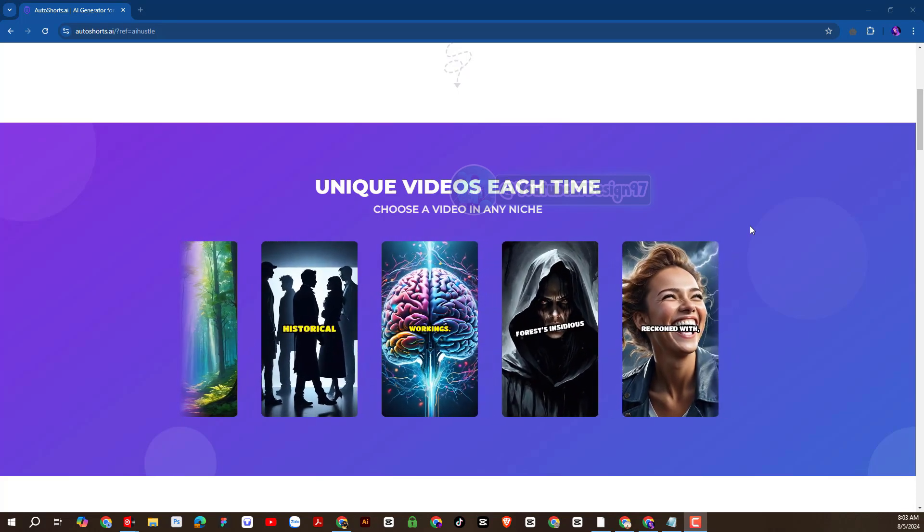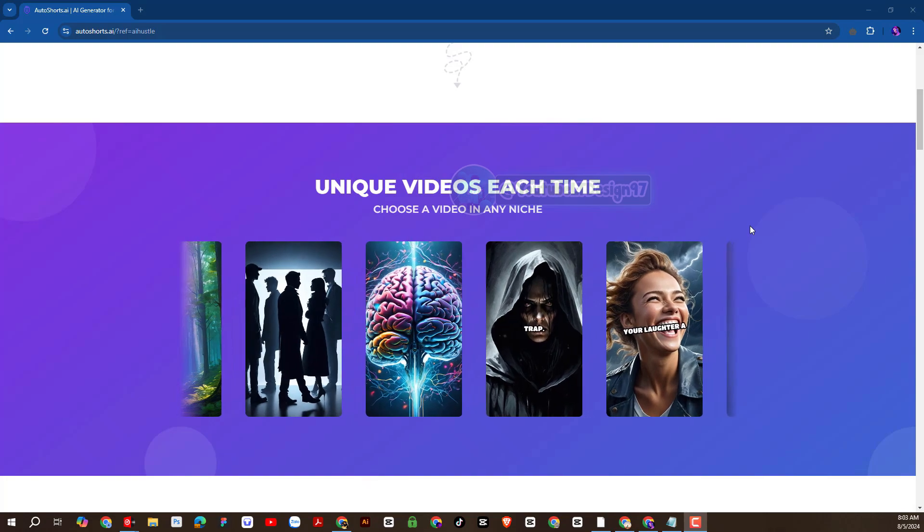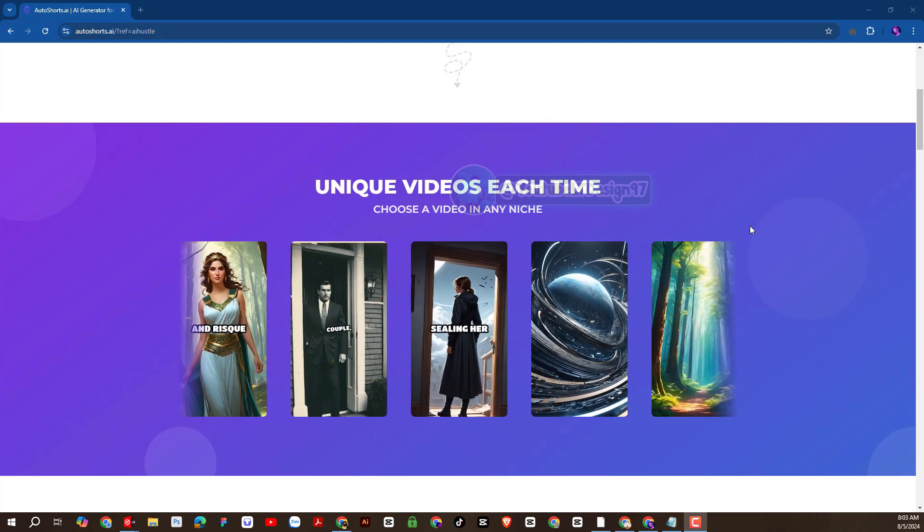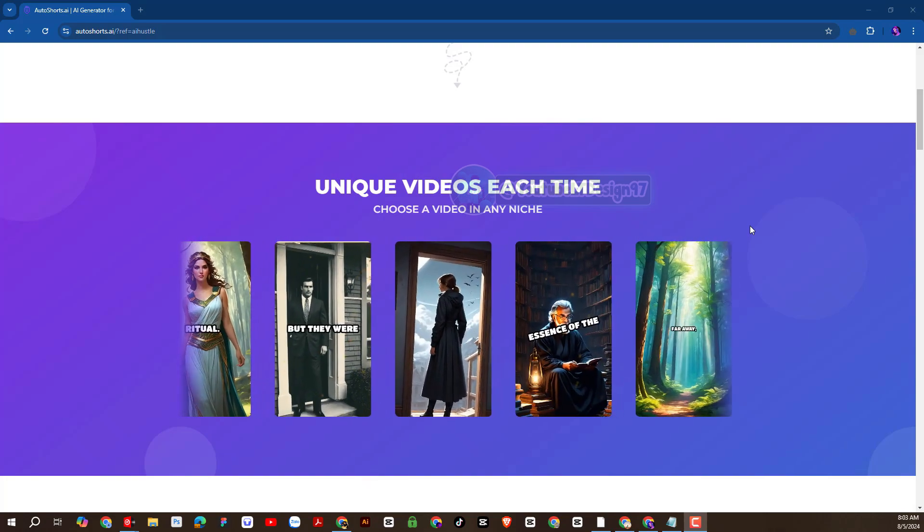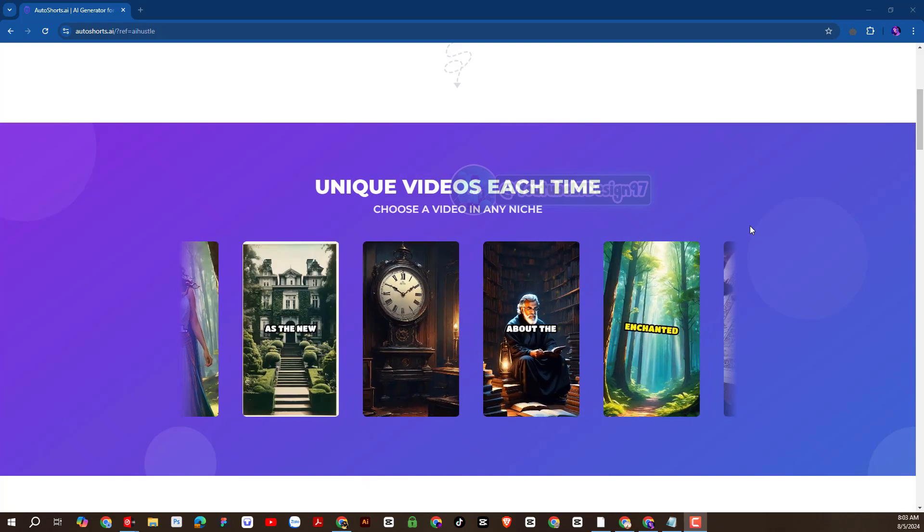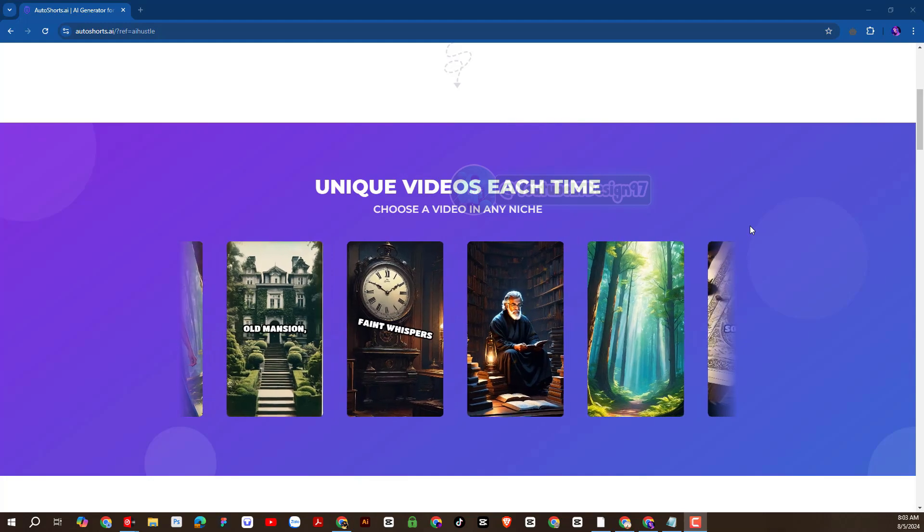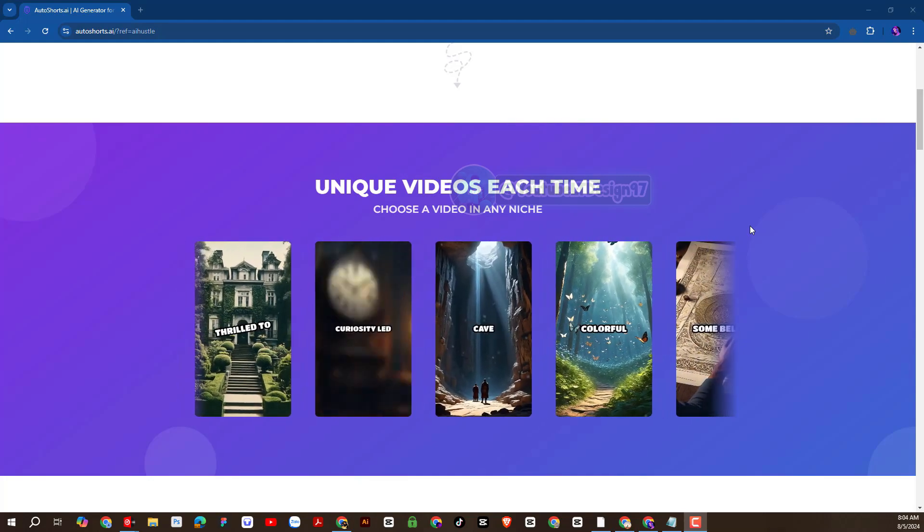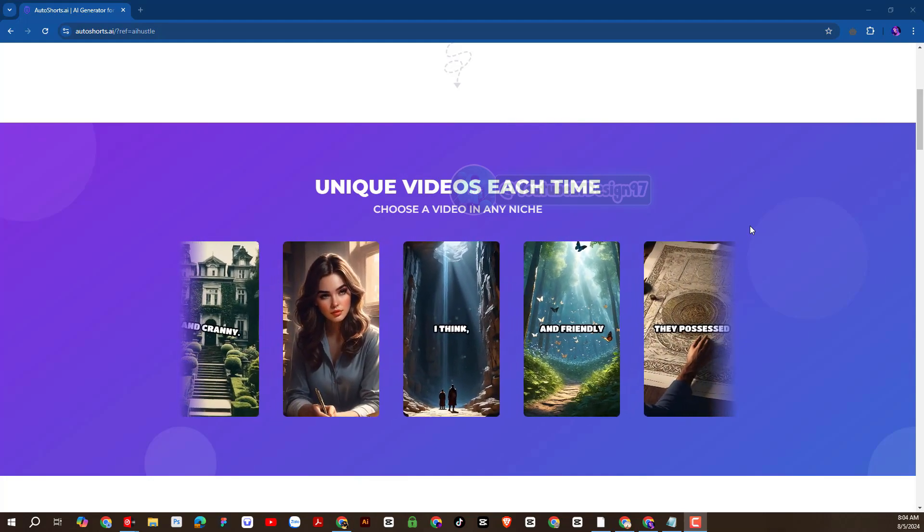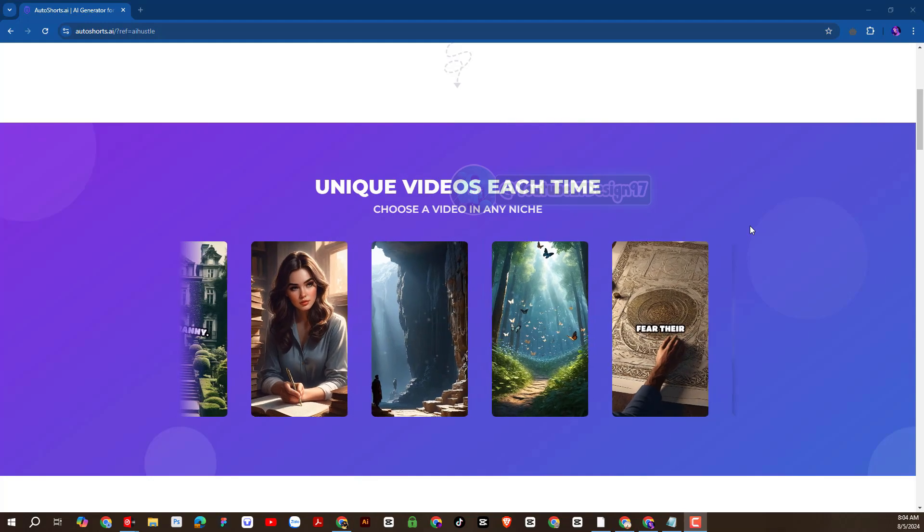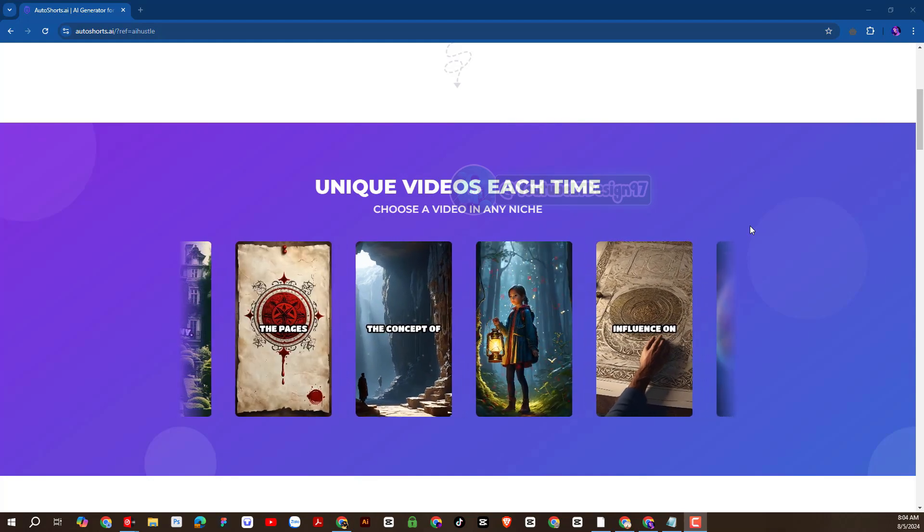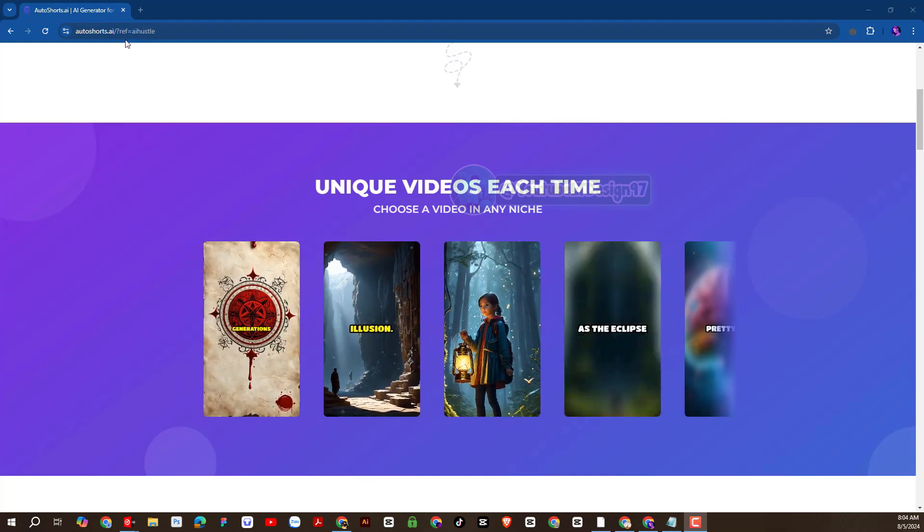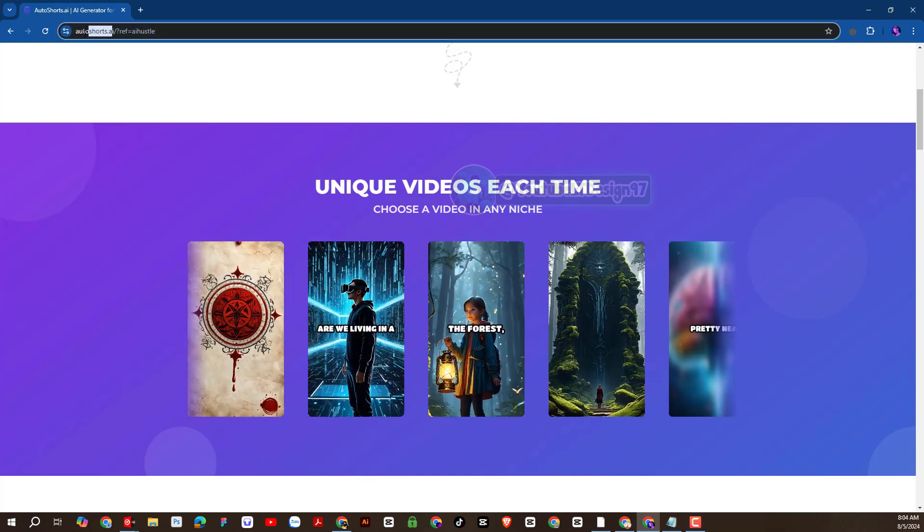In this video, I will introduce to everyone a tool, an AI platform specializing in creating short video content. That is auto-short AI, used by many people today, because of the effectiveness it brings. Now let's learn about auto-short AI together.